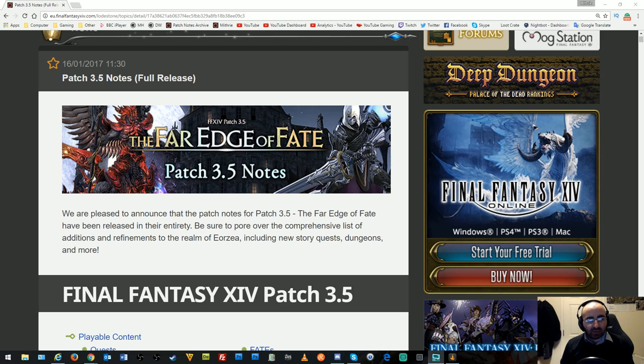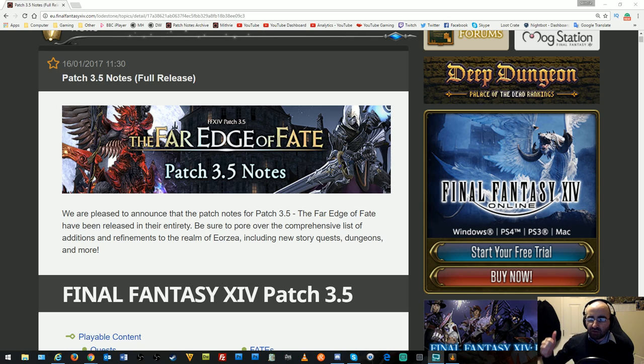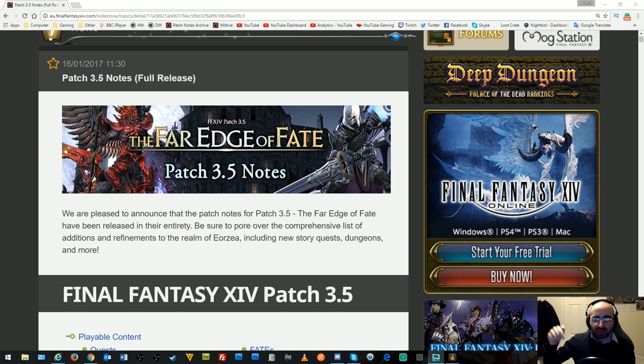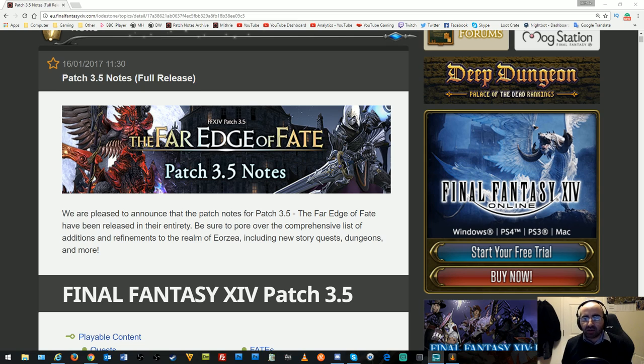Hello everyone and welcome. Today I'm going to be going through the patch 3.5 notes for Final Fantasy 14. Remember to like, subscribe and hit that bell button so that you're notified of content I make.